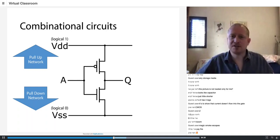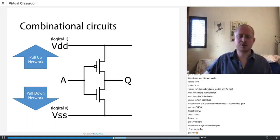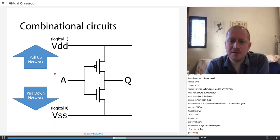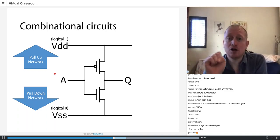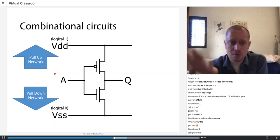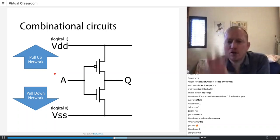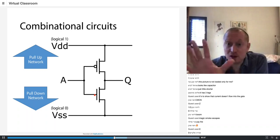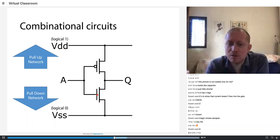Let's look at this very basic CMOS circuit which does logic NOT. If the input is logical one, what would we like the output to be? Zero. If the input is one, the logical one goes to the gate of the lower transistor, and because this is a regular transistor, it becomes a short circuit. So logical zero comes out of the output, which is good.